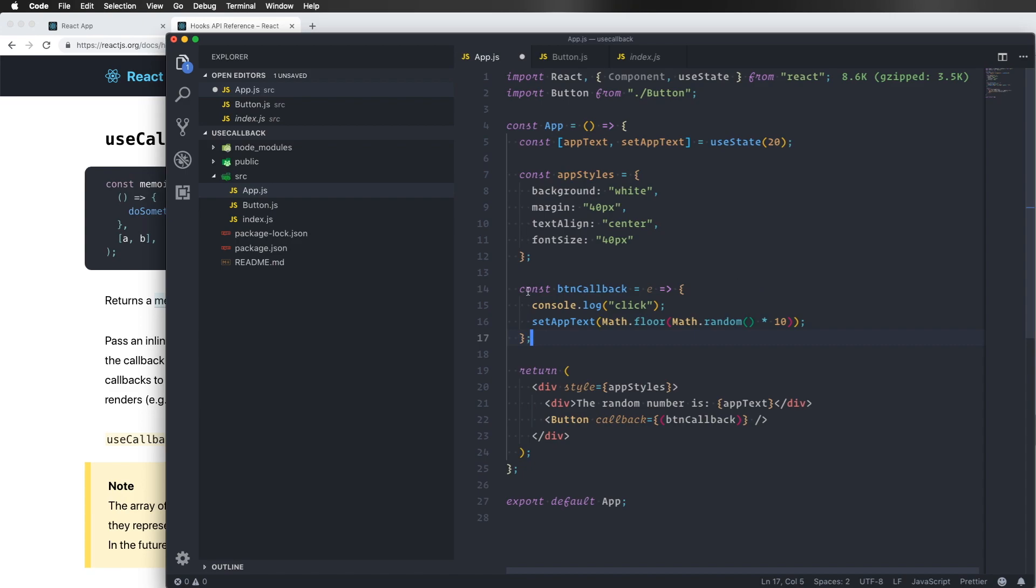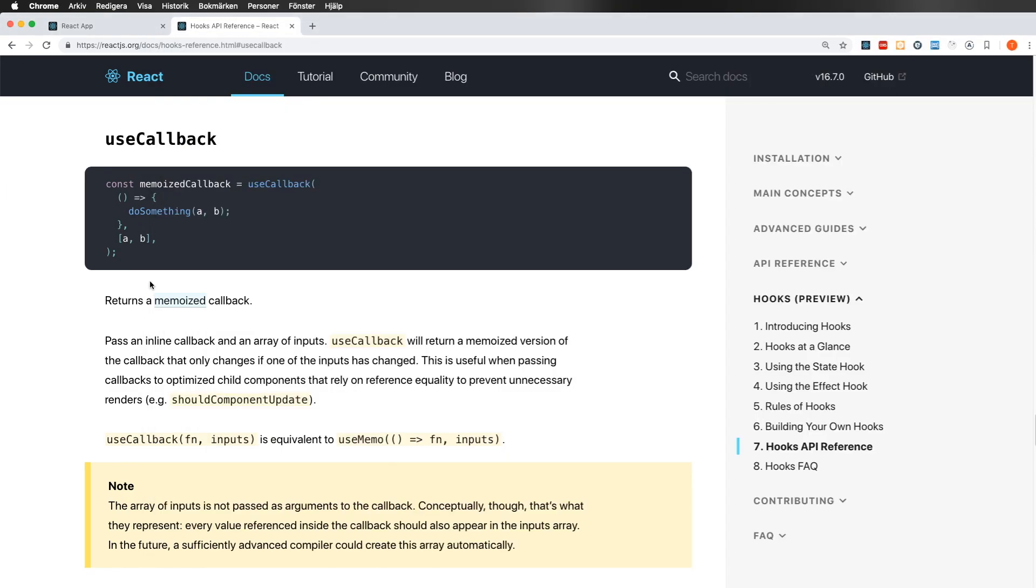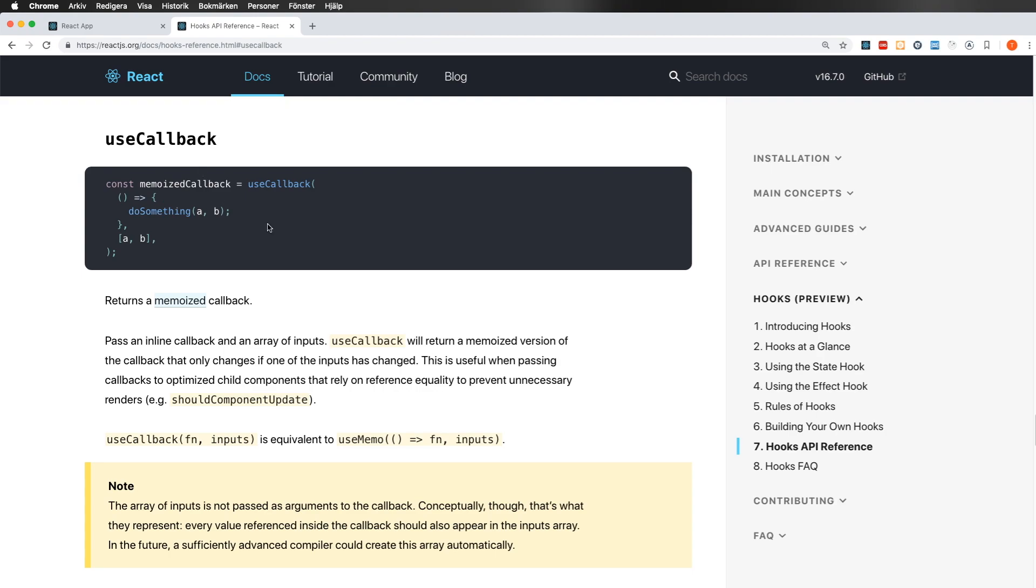And if we read a little bit the useCallback hook here. Pass an inline callback and an array of inputs. useCallback will return a memoized version of the callback that only changes if one of the inputs has changed. So you can kind of send in this array here just like we did with the useEffect hook. And this one will control when the callback function will renew itself. And if you don't want to renew it, just like with useEffect, you can just send in an empty array. So this is useful when passing callbacks to optimize child components that rely on reference equality to prevent unnecessary renders.